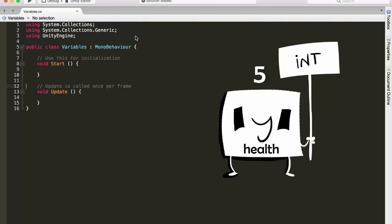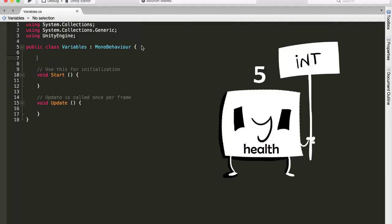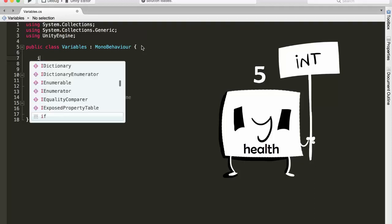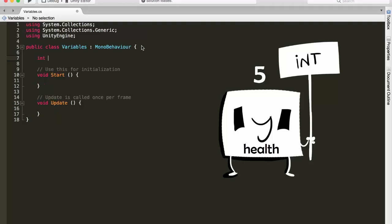So come right under line 5, and the first thing we have to do is specify the type of our variable, in other words the label of our box. So in this case it would be int. Then just follow it with the name of our variable, so health, and then just put a semicolon. And just like that we have successfully created our health variable of type int.